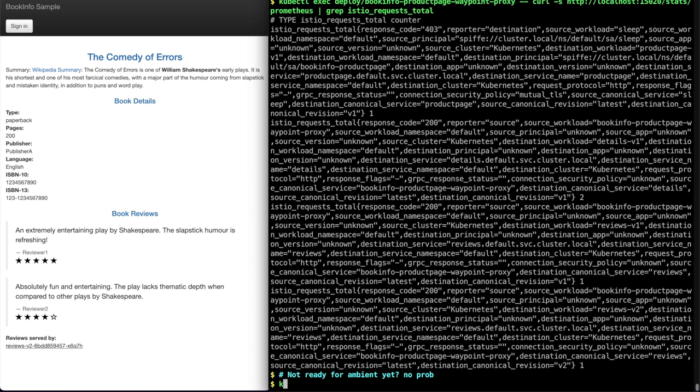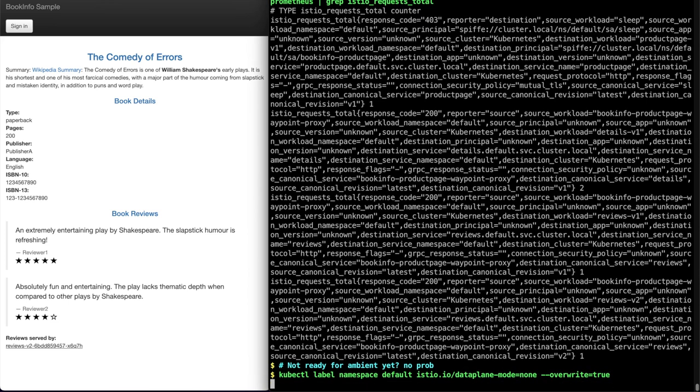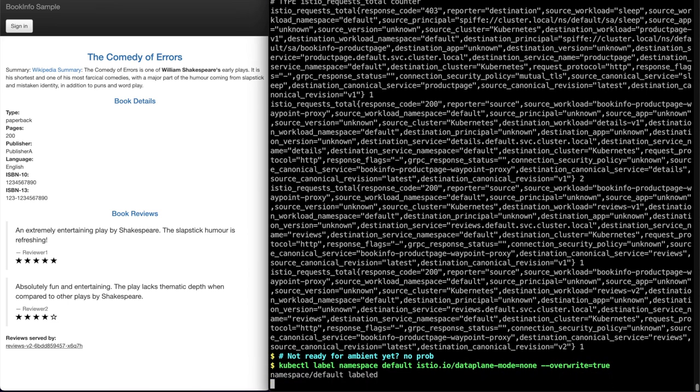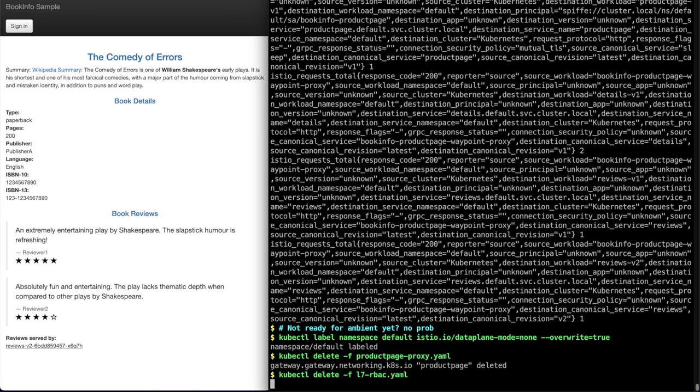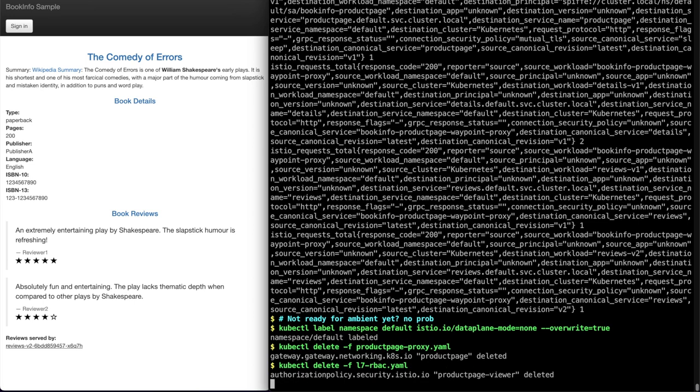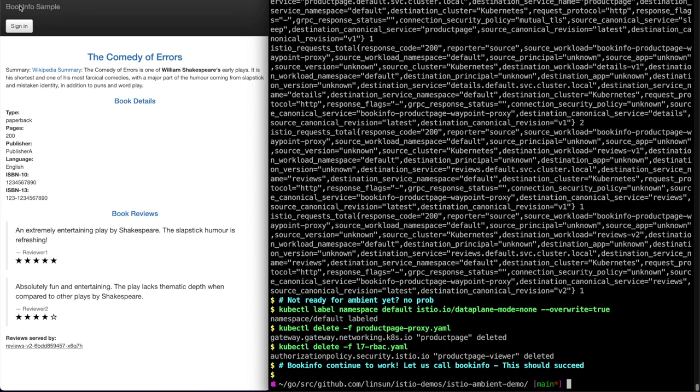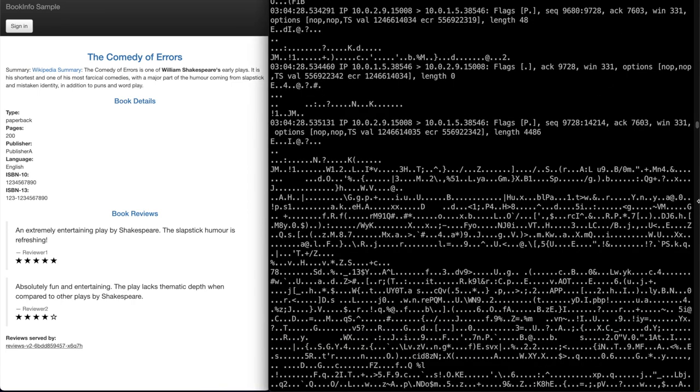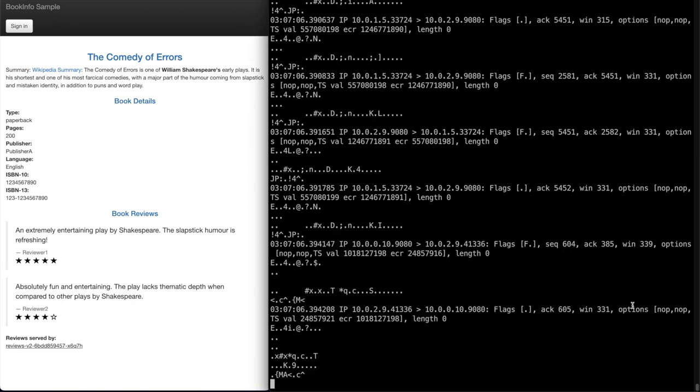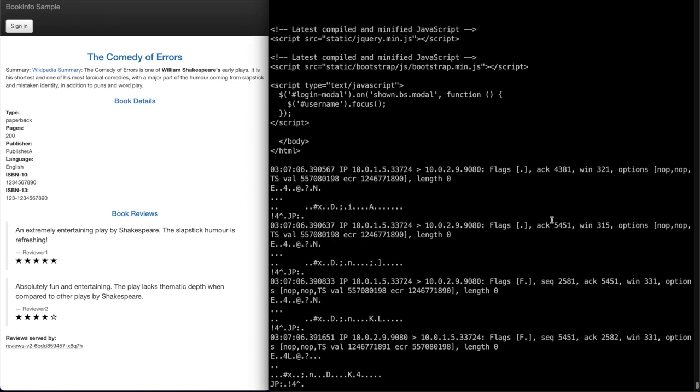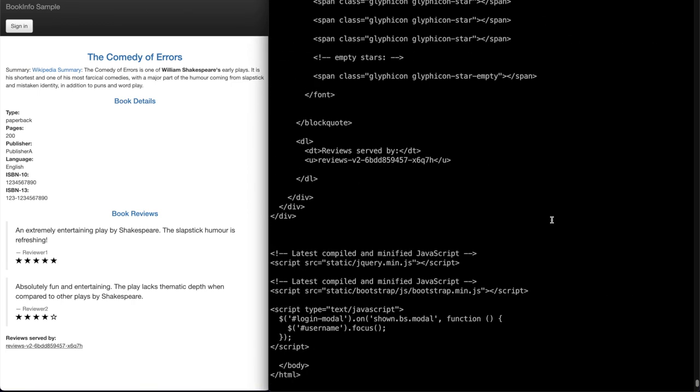If you're not ready for ambient, you can simply label your namespace to opt out of ambient and delete any of the waypoint proxy using the Kubernetes Gateway resources and along with any policies you deploy. You will also get back to seeing plain text traffic among your microservices the moment you opt out of ambient.